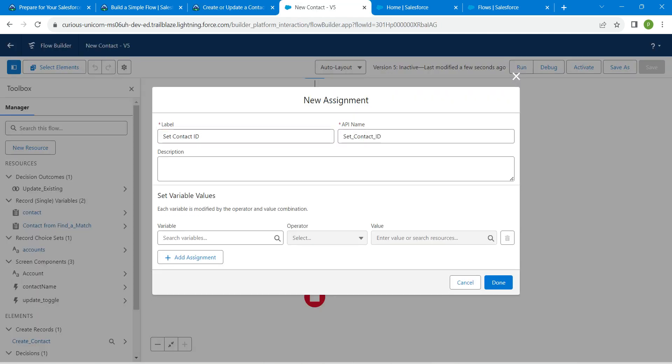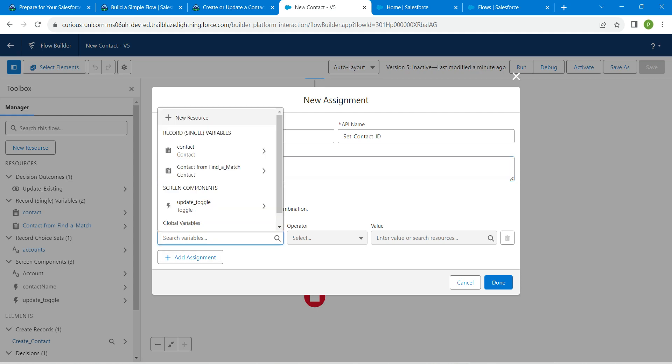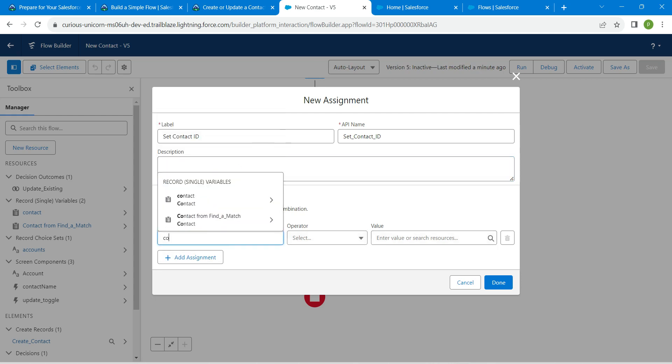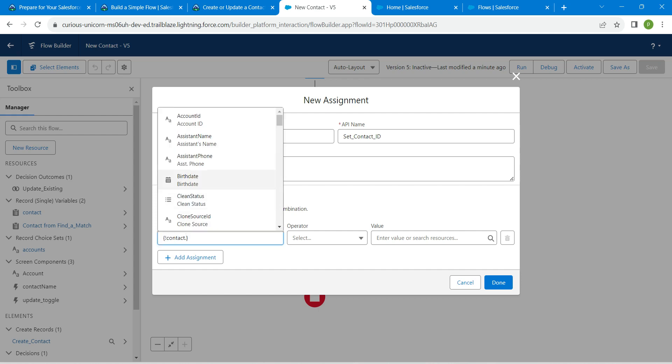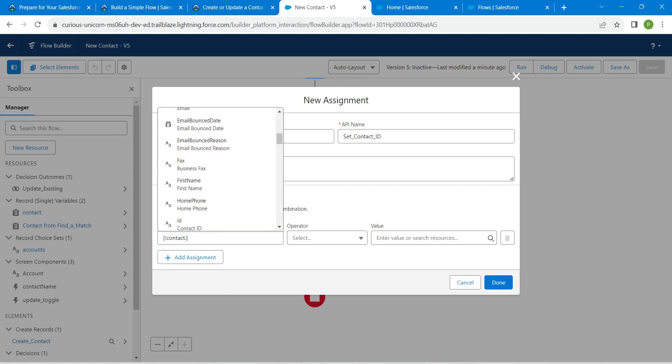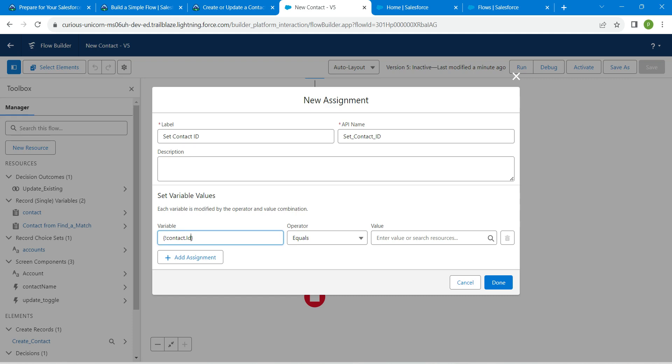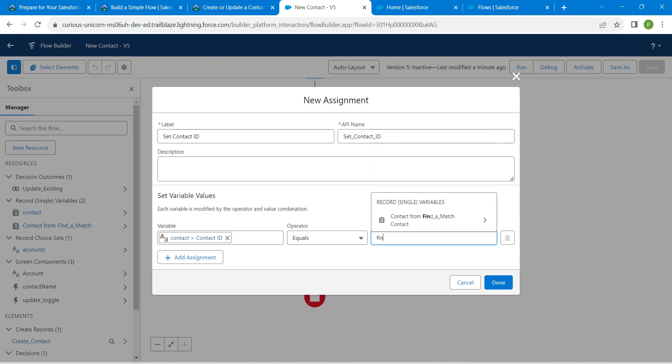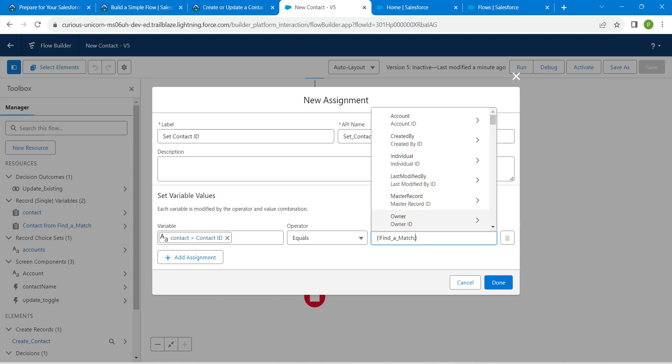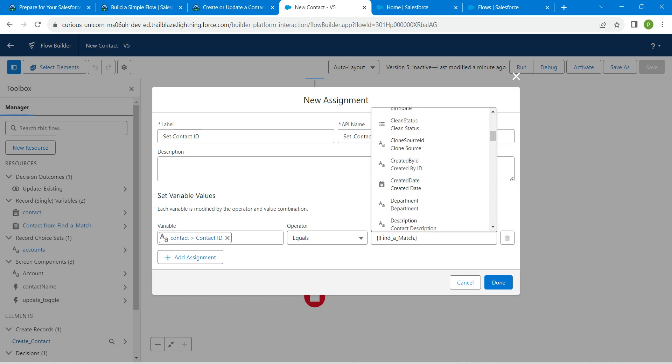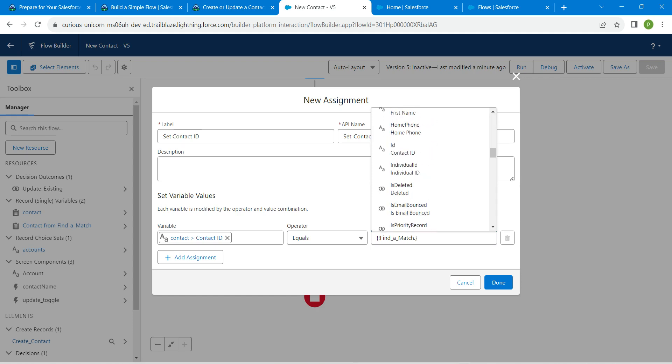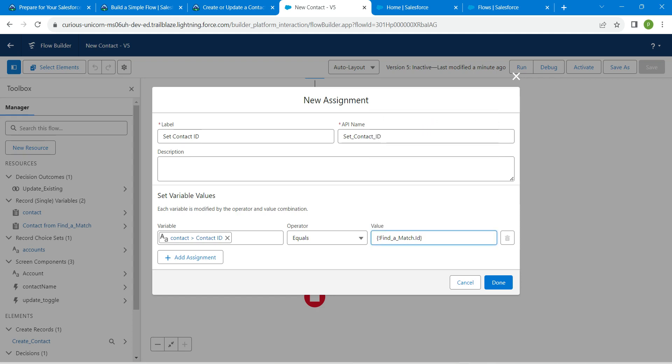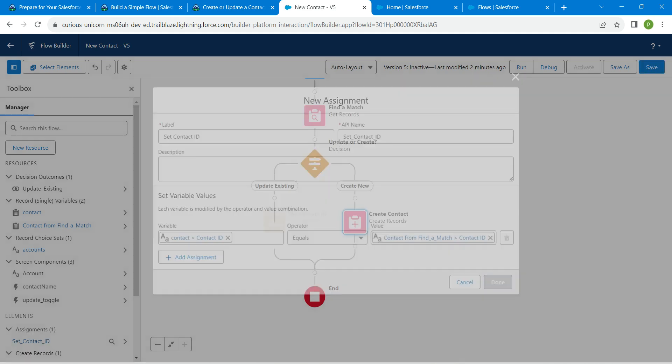Once it is done, API name will be auto-populated. For this variable, we are going to search for contact, followed by ID, which is right over here. Operator should be equal. For value, we are going to choose find a match, click on it, followed by ID. It is right over here. Once it is done, click on done.